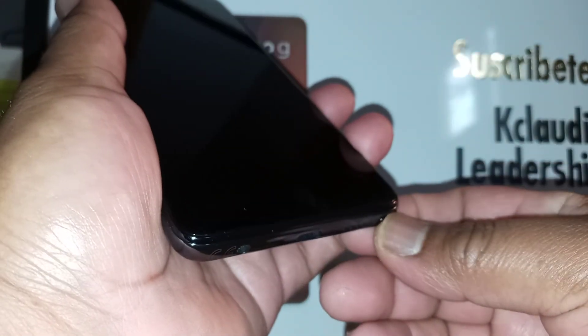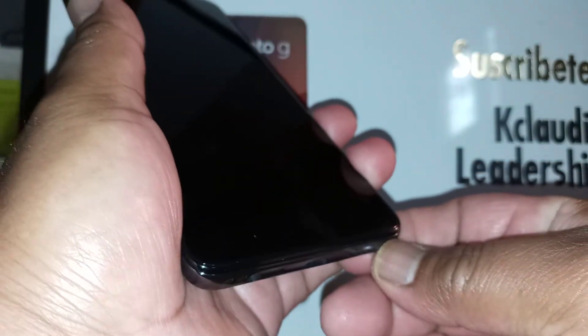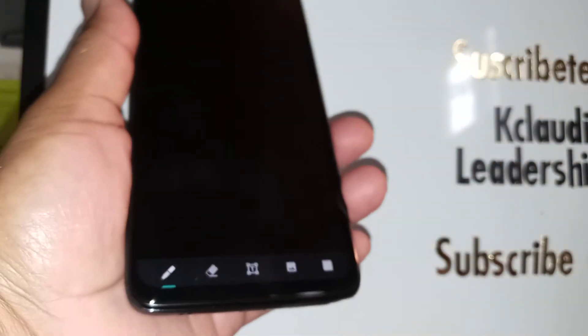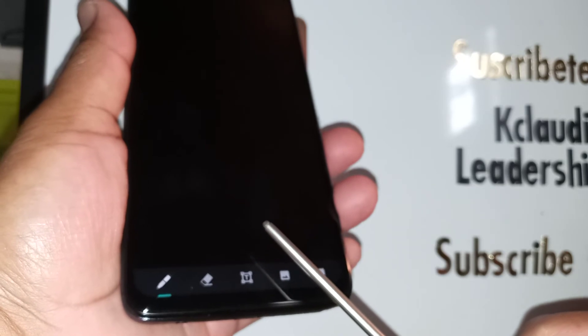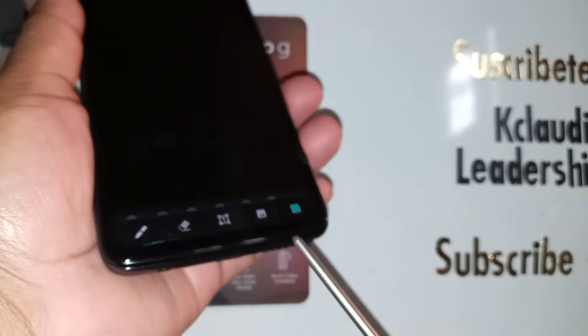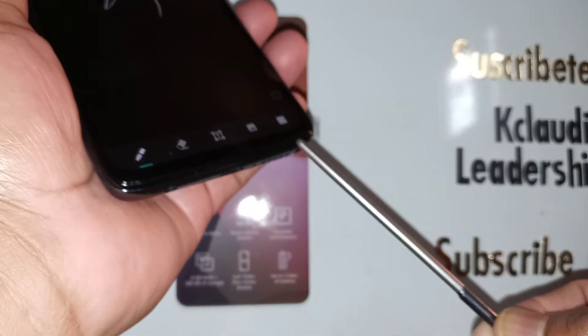Let's quickly test to see if this actually works. Remove the stylus pen and see what happens — immediately it shows the Moto Note application, so you can start drawing or other things like that.